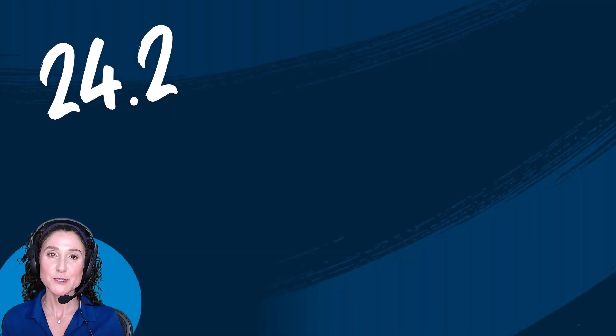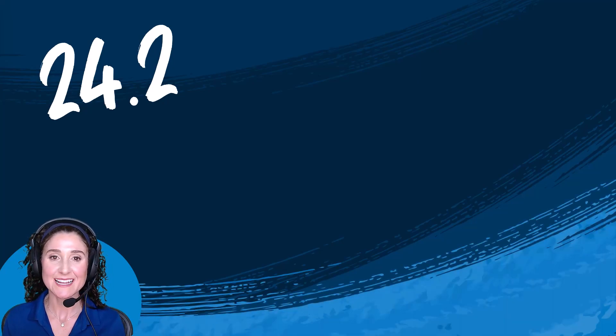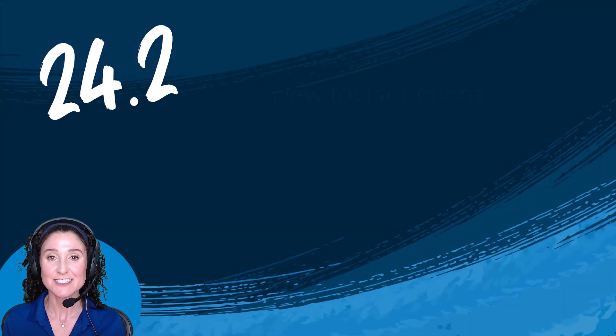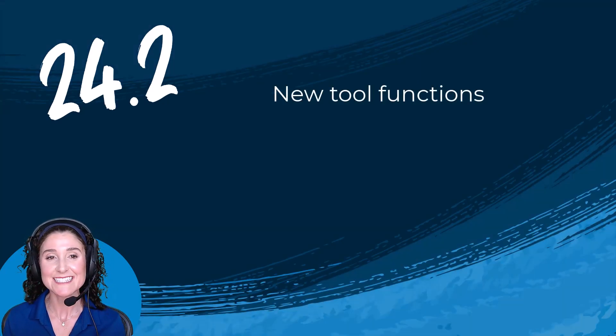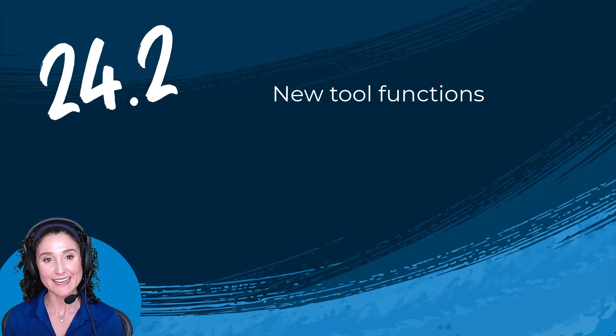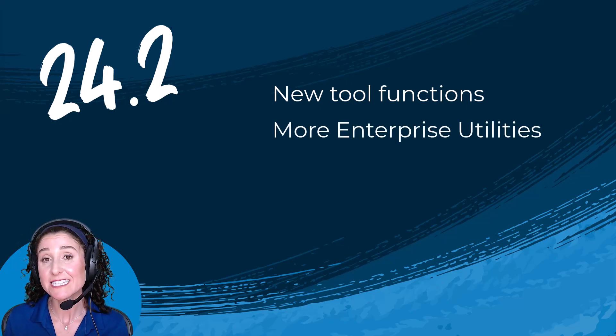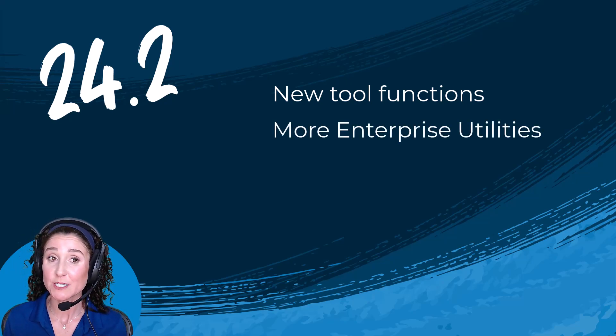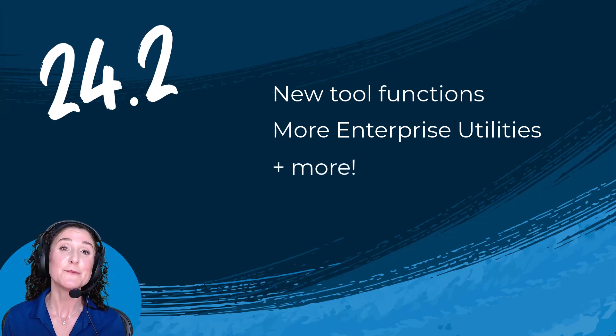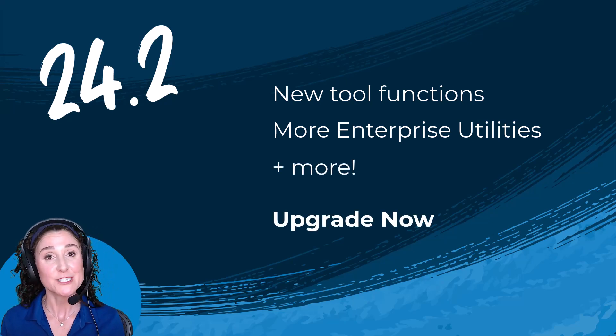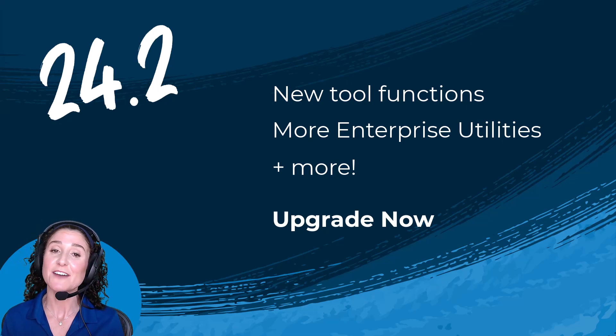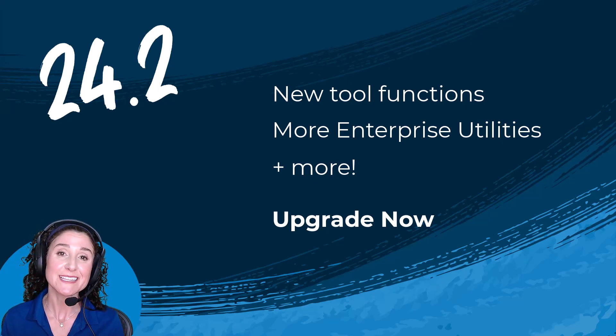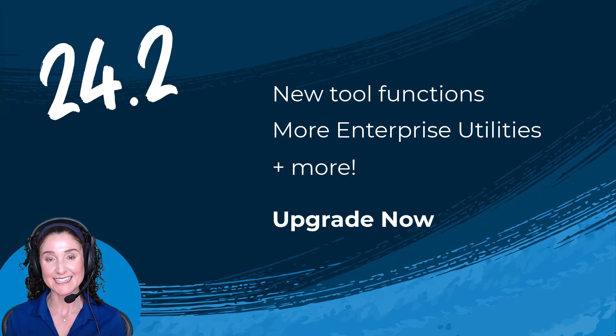This release is also packed with exciting extras: new tool functions and settings to help you analyze more types of data, new enterprise utilities to make server management even easier, and much more. Upgrade to 24.2 now to discover new capabilities and accelerate your analytics. Thanks.